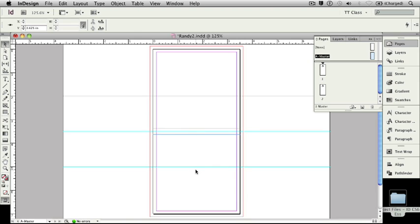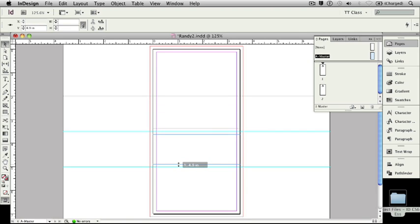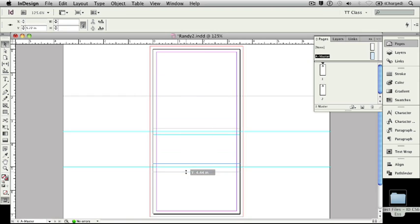So, let's do the same thing here down below. I'm going to take my cursor and I'm going to drag this down to, in this case, four and seven eighths inches, 4.875 and then an eighth of an inch below at 5.125 inches.